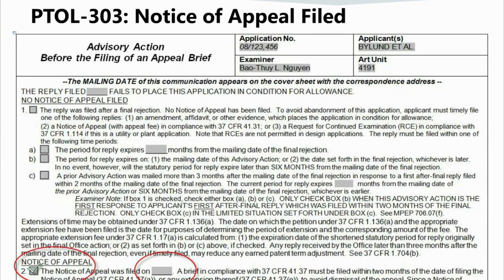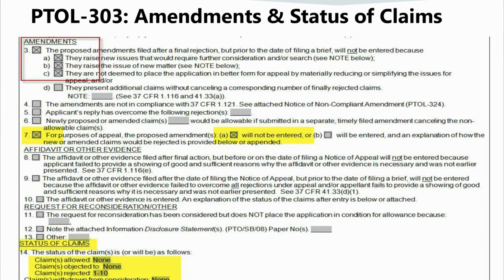In the section entitled 'Notice of Appeal,' check box 2 if a notice of appeal was filed and enter the filing date. In the section titled 'Amendments,' check box 3 if the after-final amendment will not be entered and select all appropriate reasons for non-entry of the amendment. You should provide additional explanation if necessary in the Notes section. Box 7 must also be completed to indicate that the proposed amendments will not be entered. If the amendment is entered, box 3 should not be completed.